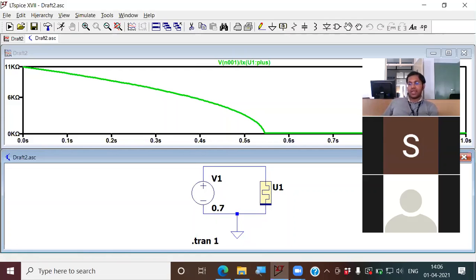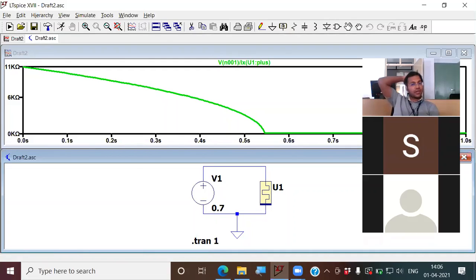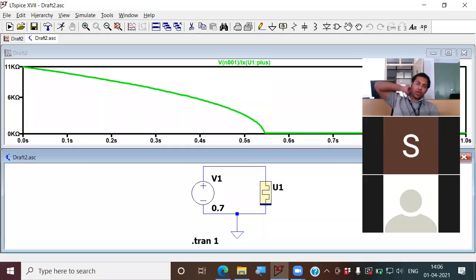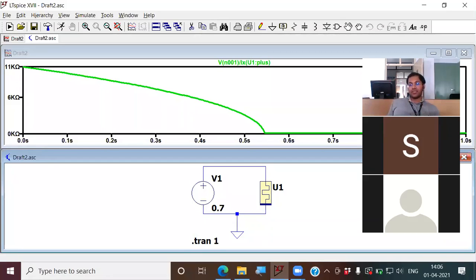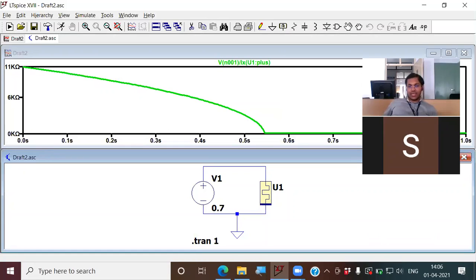Connect this component, connect that component; tutorial videos are available online. Our focus should be what we can invent, and that is what we will focus on in today's class.